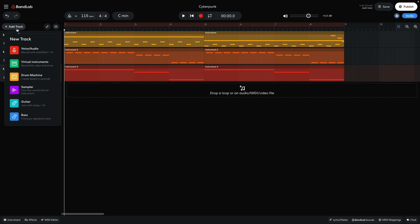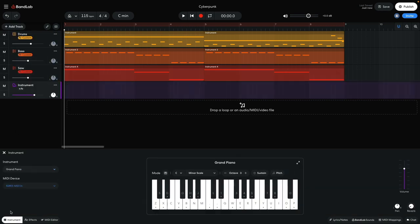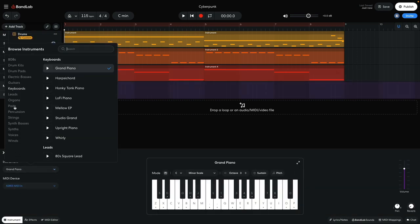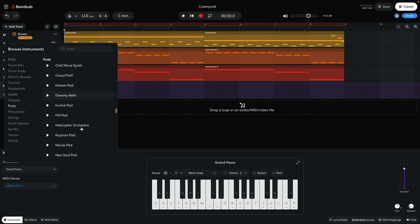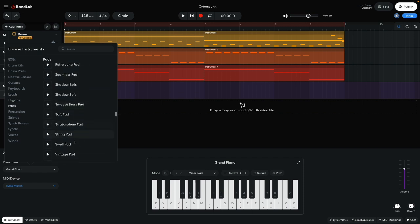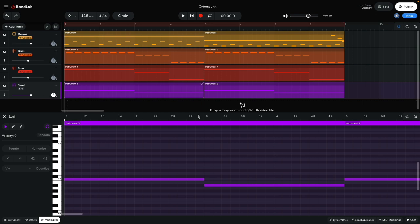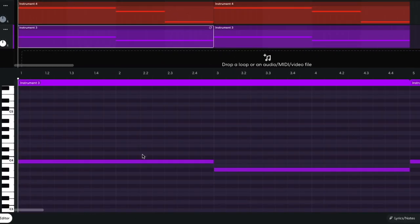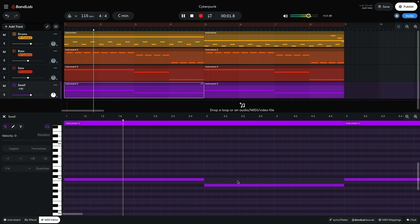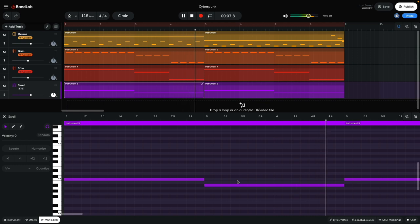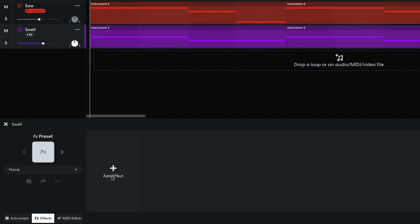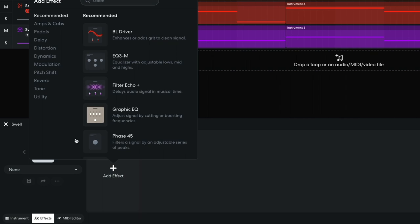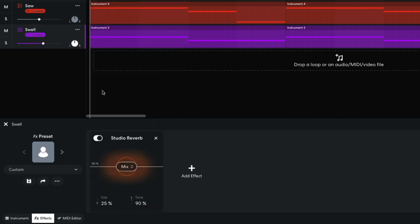Now it's time for some atmospheric synth action, so I create a virtual instrument track and set it to pads, swell pad. I set this track to minus 3 dB. I sequence a simple bass part that plays C and Bb. To make the sound more atmospheric, I add a studio reverb, setting the mix and sound size to 100%. This gives us a big atmospheric sound that complements the aggressive bass tones.